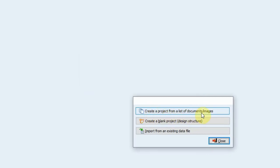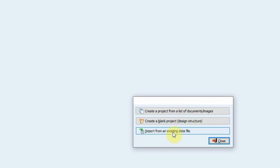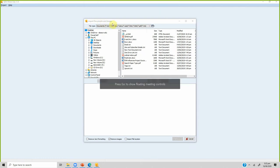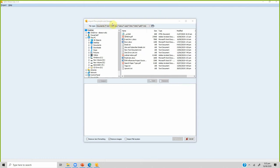It will ask: create a project from a list of documents or images, create a blank project, design a structure, or import from an existing data file. We will create a project from a list of documents and images. You can import documents and images — you can analyze images as well — but today we are only focusing on documents.